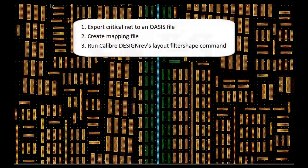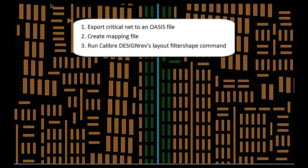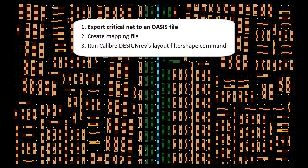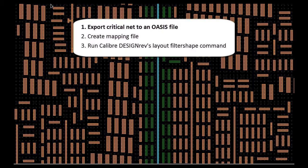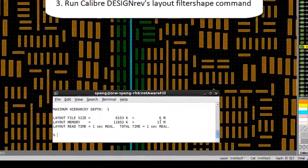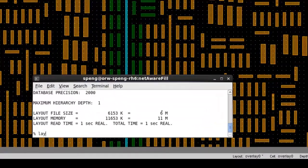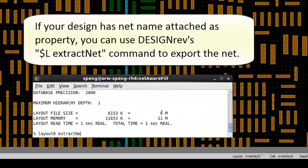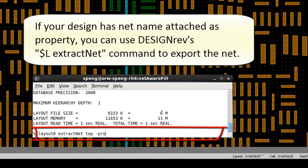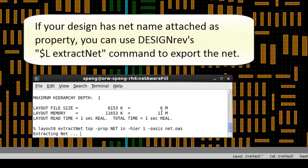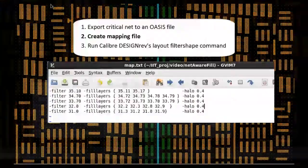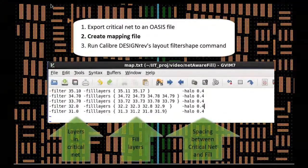There are three steps for this process. First, you need to export the critical net to a separate RDB file or OASIS file. If your design has net-name attached as property on those polygons, then you can use DesignRef's $L extract net command to export the net to OASIS file.